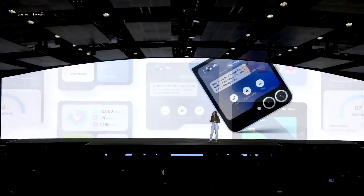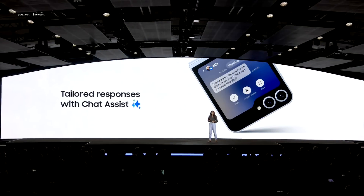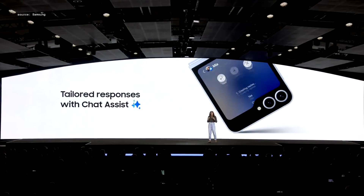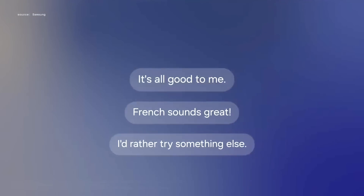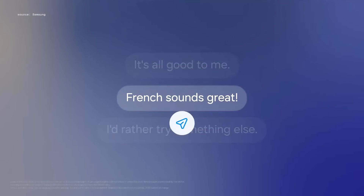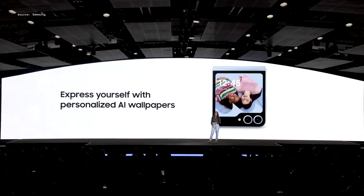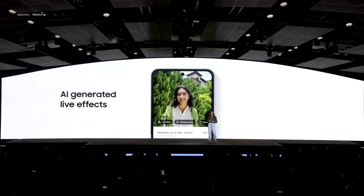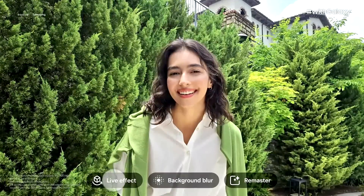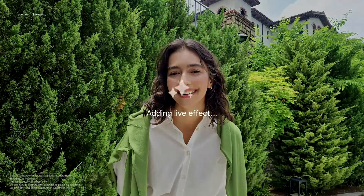The Flex window, powered by Galaxy AI, suggests tailored responses based on context for quick and easy replies. You can now apply a host of AI-generated effects to your photos. I especially love adding live effects to my photos, which really stands out when I set it as my wallpaper.